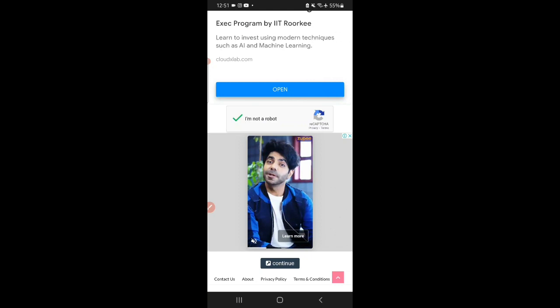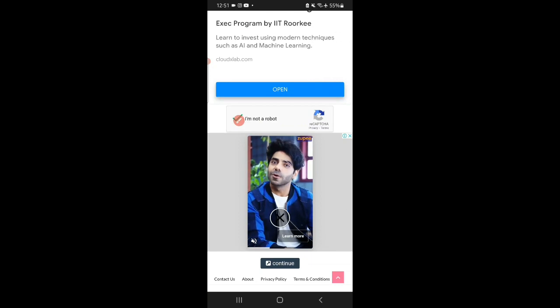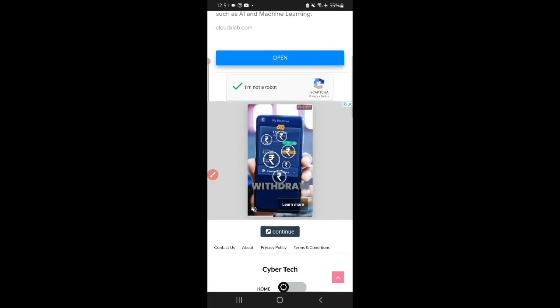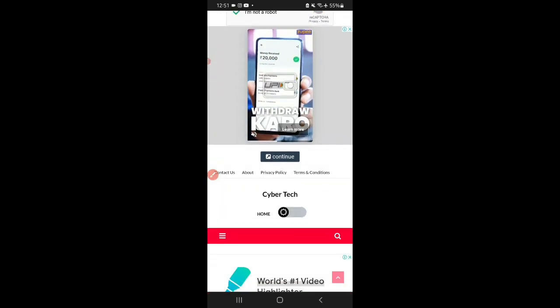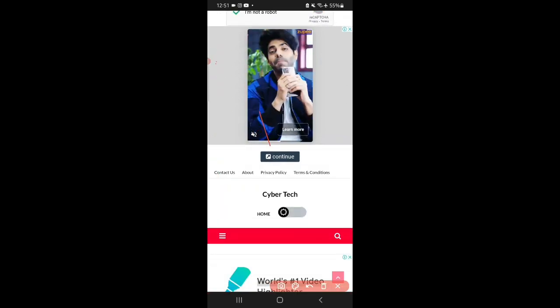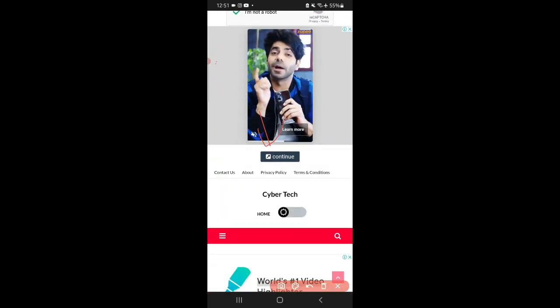You have to click on 'I am not a robot,' just like I have clicked. Here you have to click. Then scroll down and click on this one.